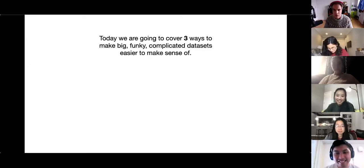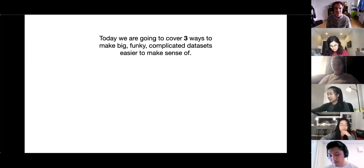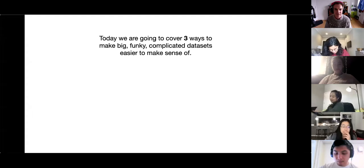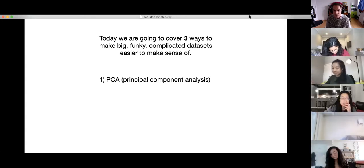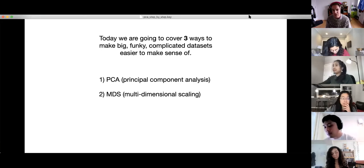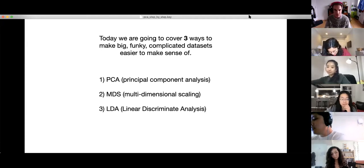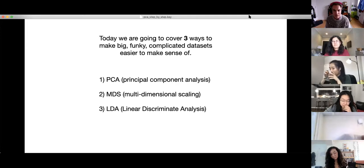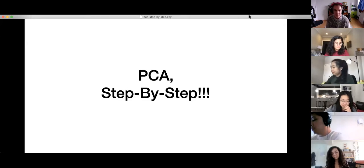Let's get started. I'm going to share my screen. So today we're going to cover three ways to make a big funky complicated data set easier to make sense of. One way is called PCA, which is short for Principal Component Analysis. Another way is called MDS, which is short for Multi-Dimensional Scaling — which is honestly the coolest sounding of the three. And the last one is called Linear Discriminant Analysis. They all sound super fancy and complicated — they're not.